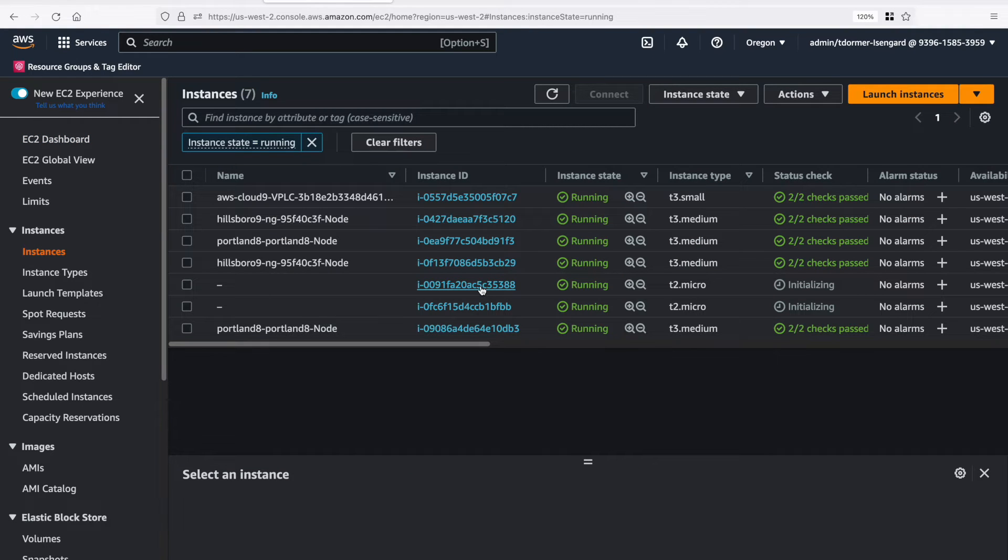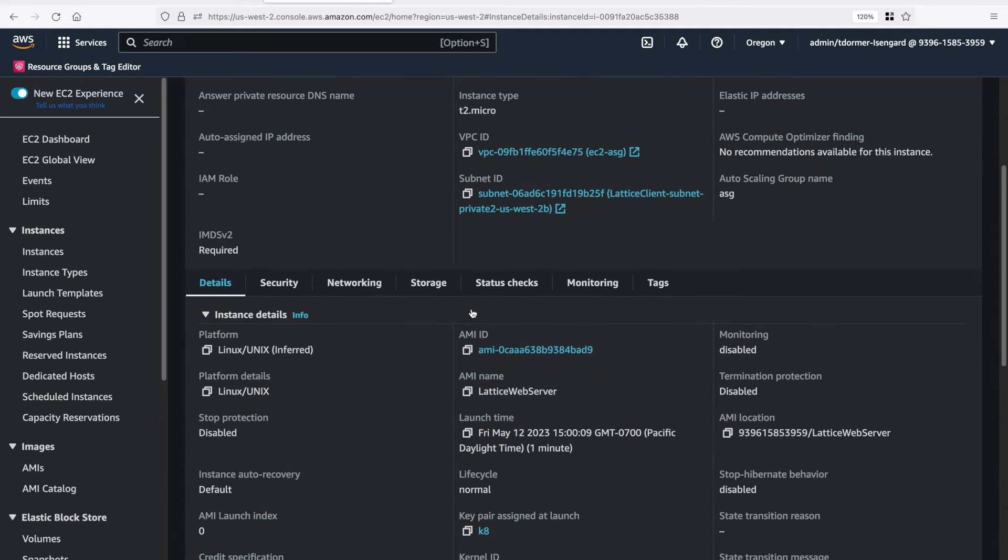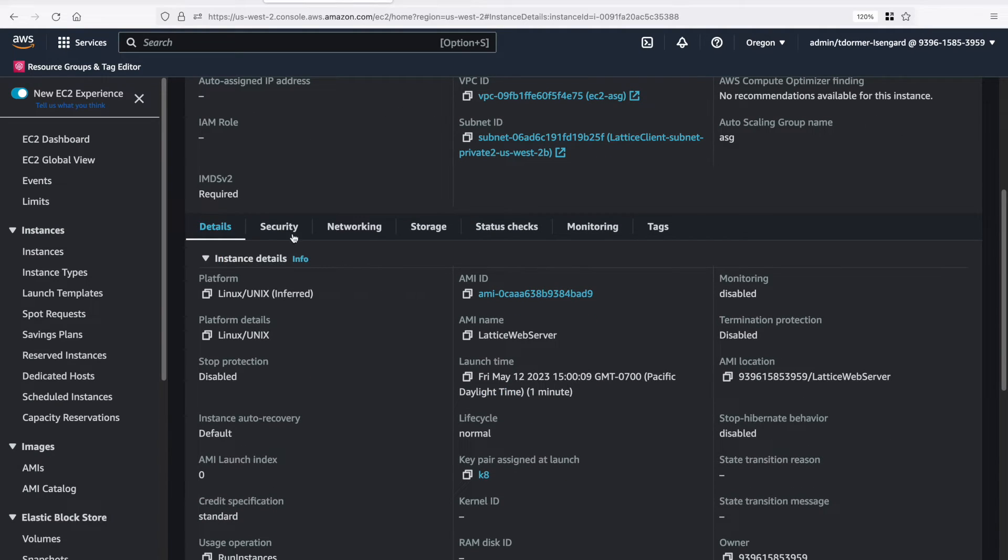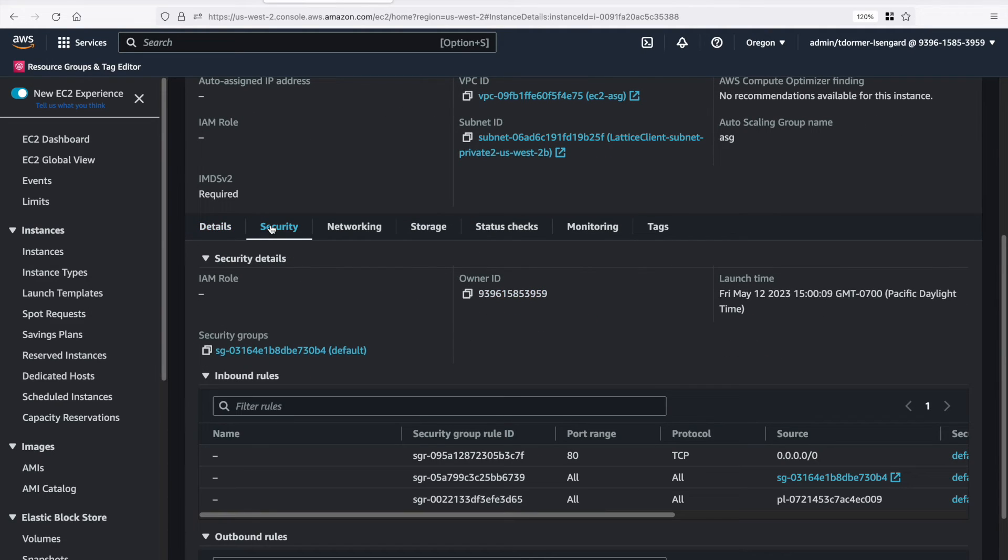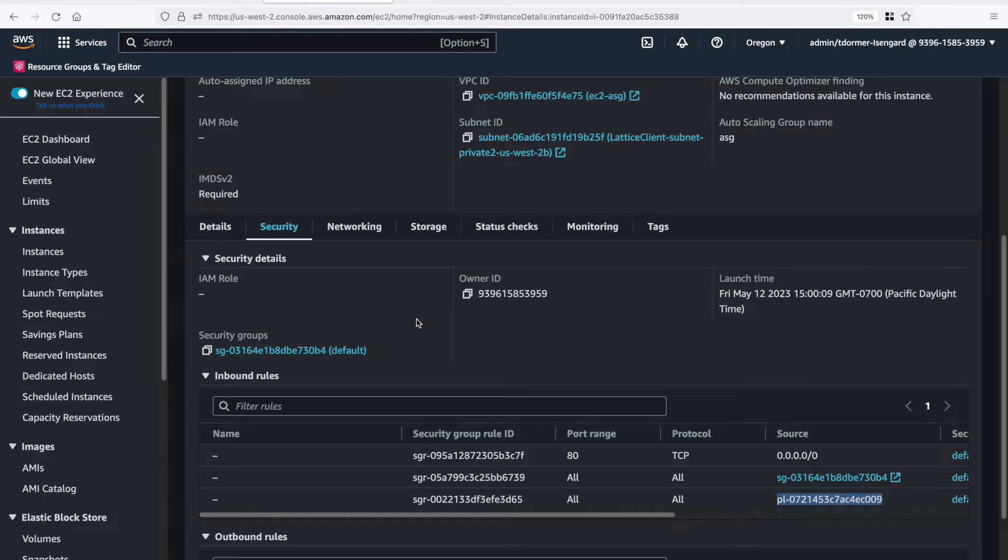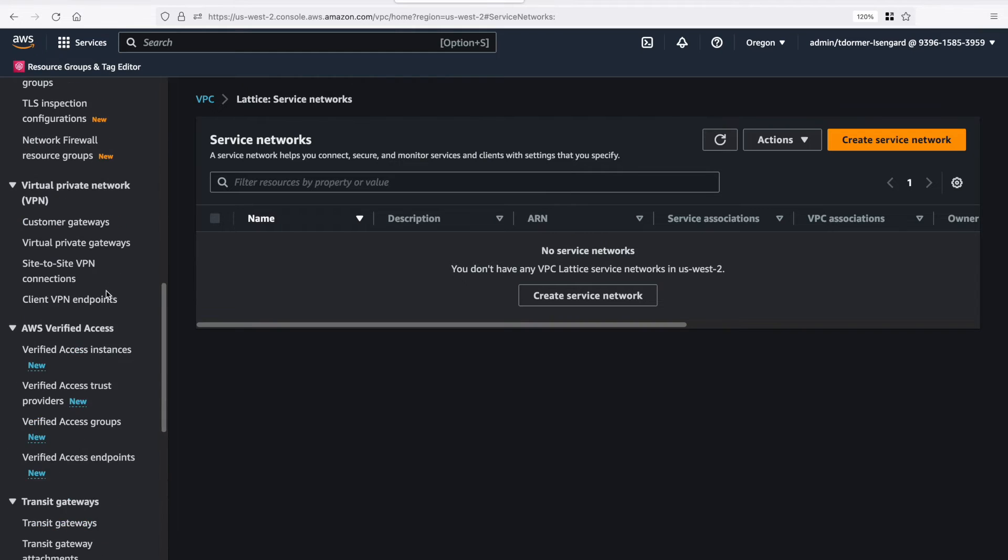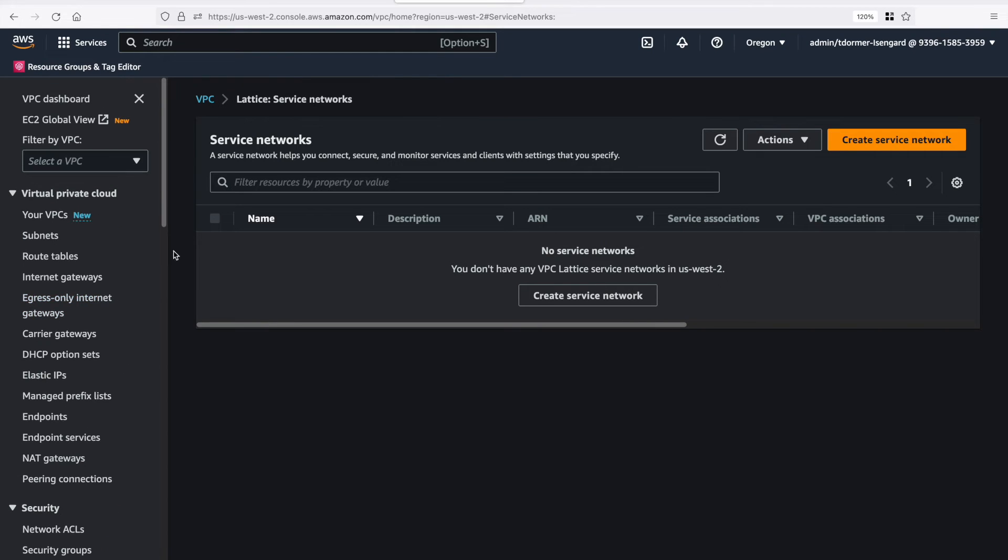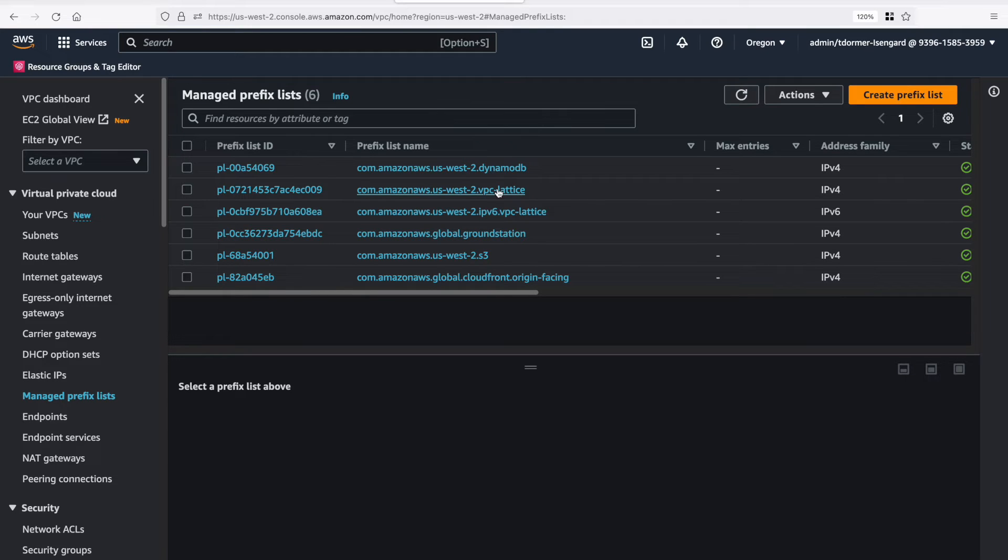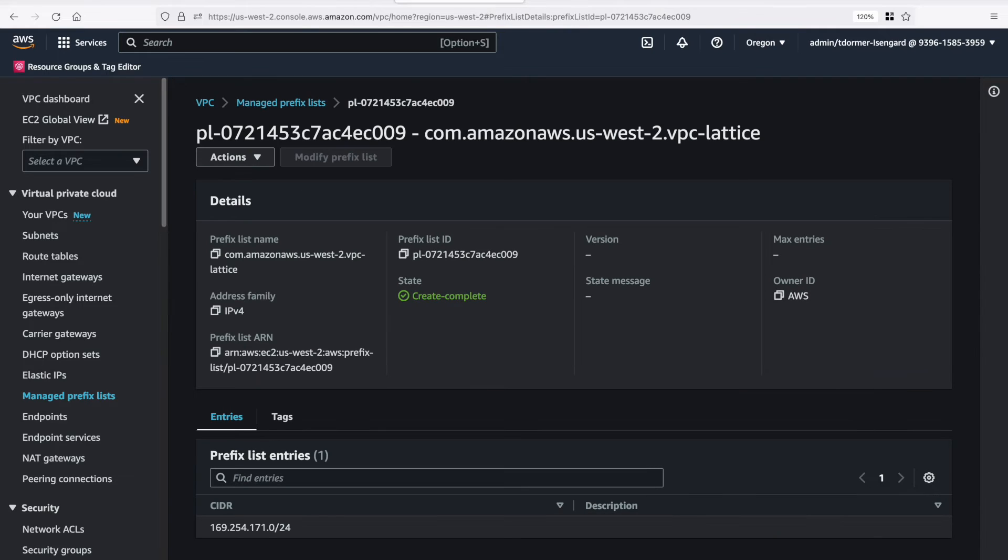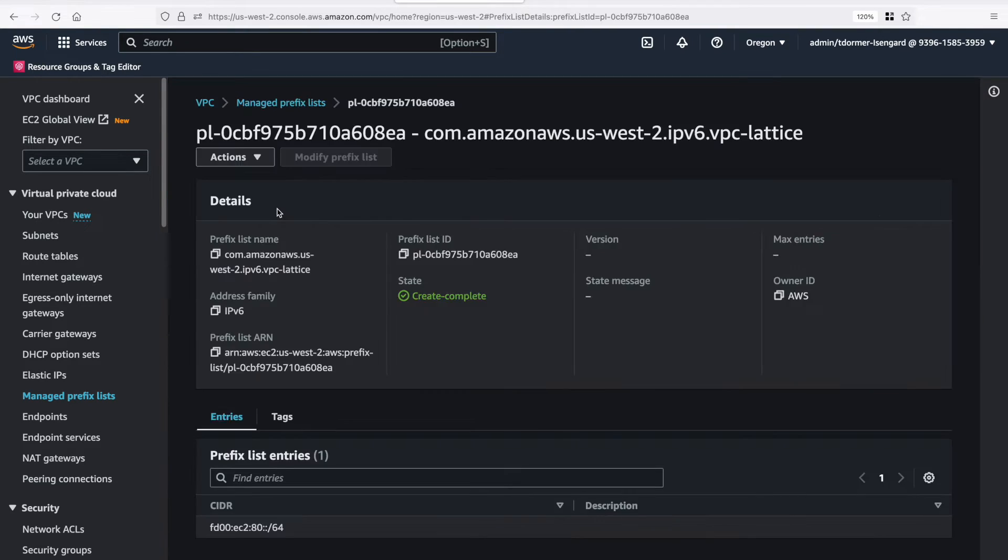So while they're creating, let's go and make sure that we've got the security group on the instances. So let's select security. Look at the security group. And you can see that we've got a prefix list, one of the managed prefix lists. We'll go and have a look at that. And you can see there's two entries in here. One for VPC Lattice and one for IPv6 VPC Lattice, so IPv4 and V6. And you can see the 169.254 address. And you can see the IPv6 unique local address.